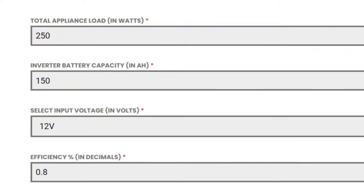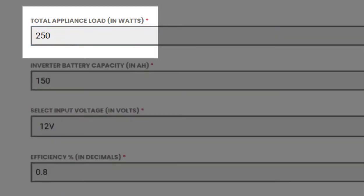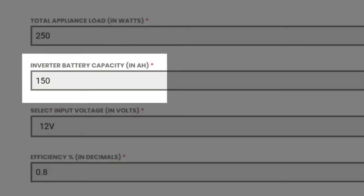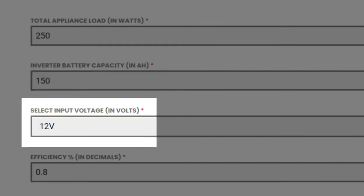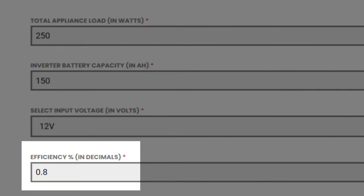You can find the link to our calculator in the video description below. You just require to input appliance load requirement in watts, battery capacity in ampere hours, battery voltage in volts, and efficiency of the battery in decimals to calculate battery backup.